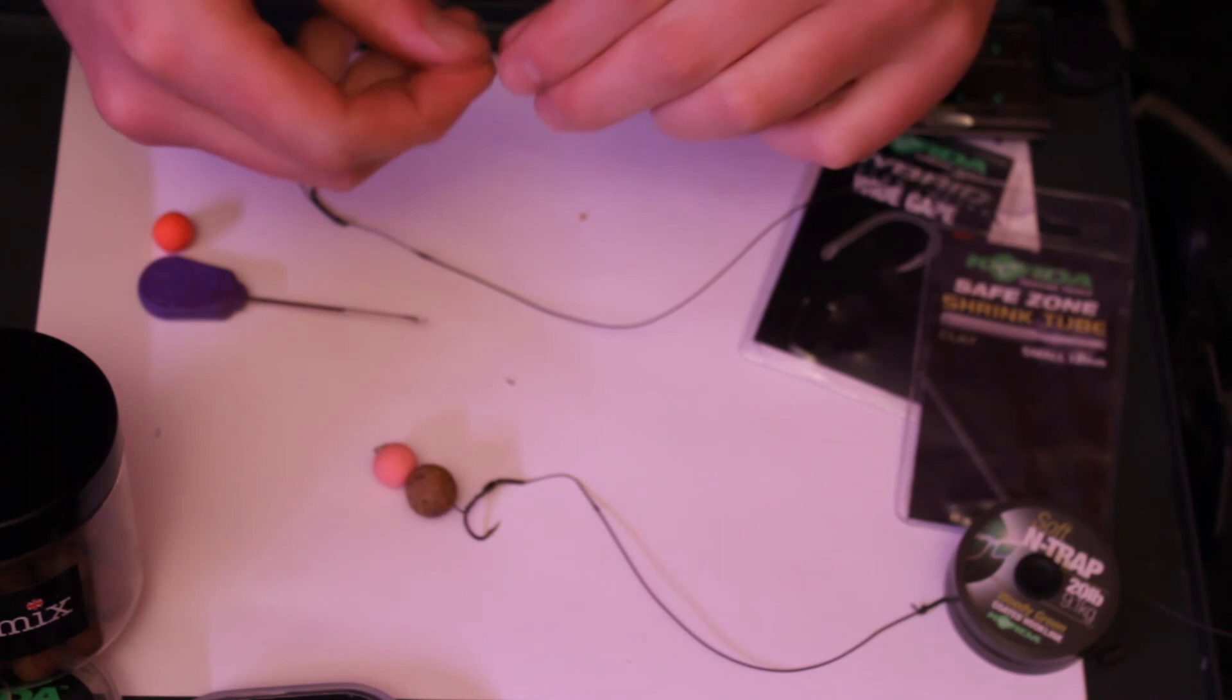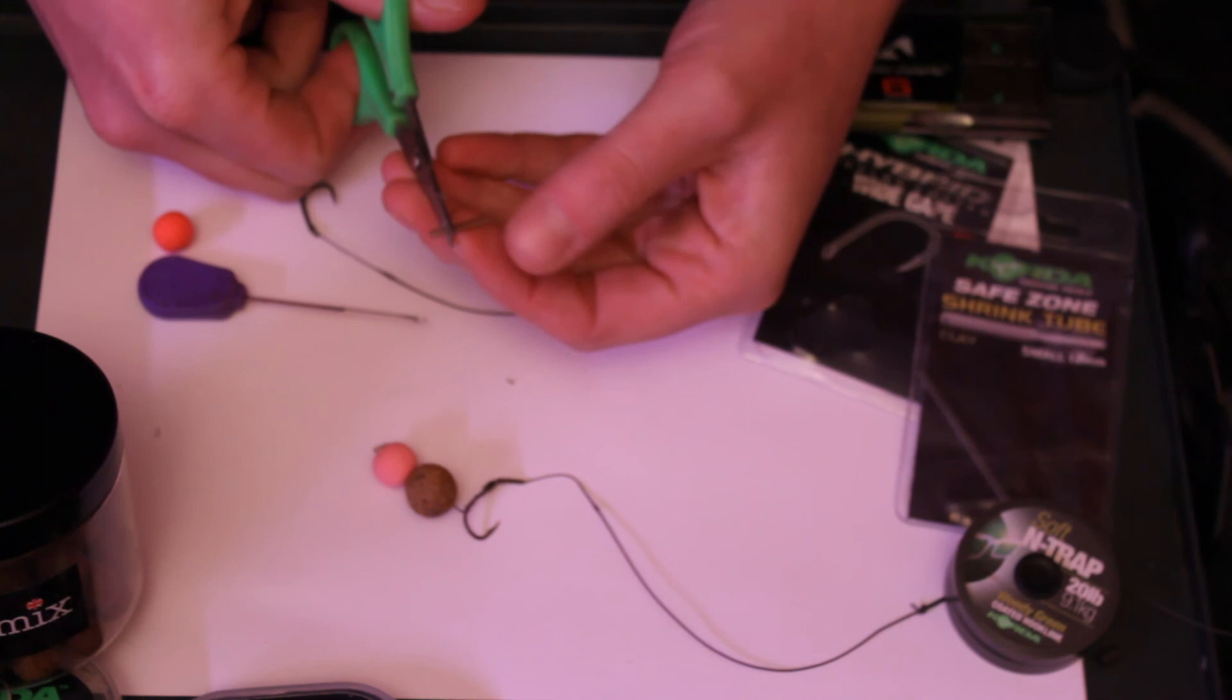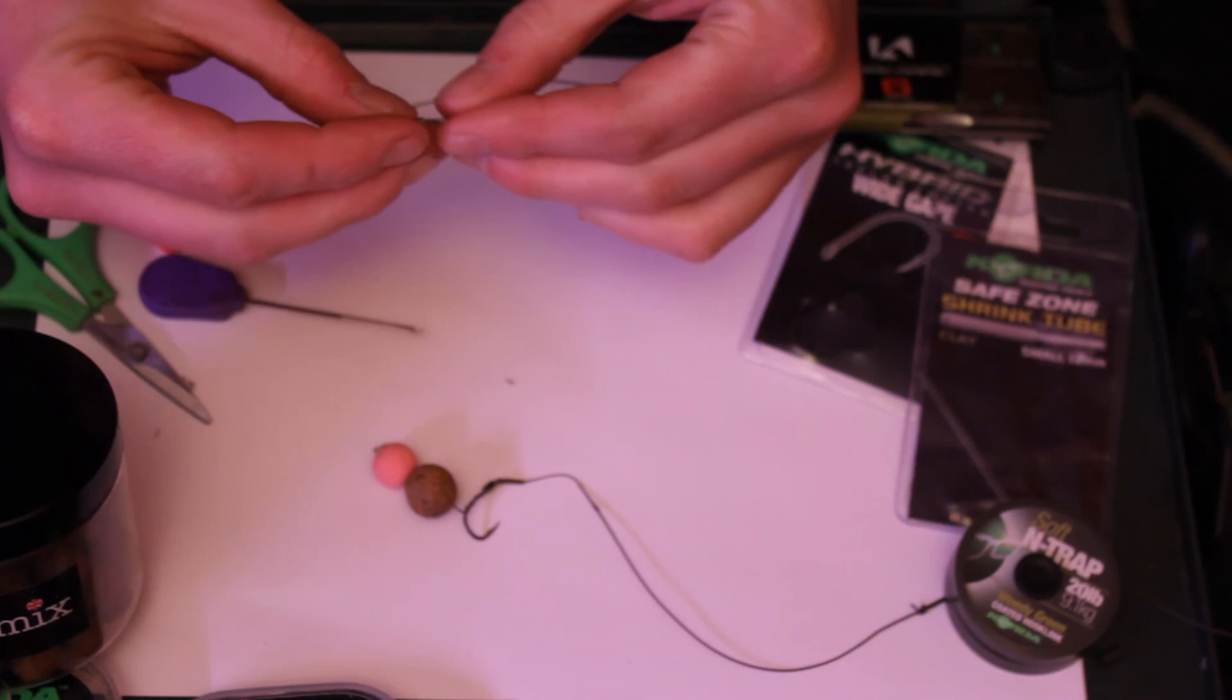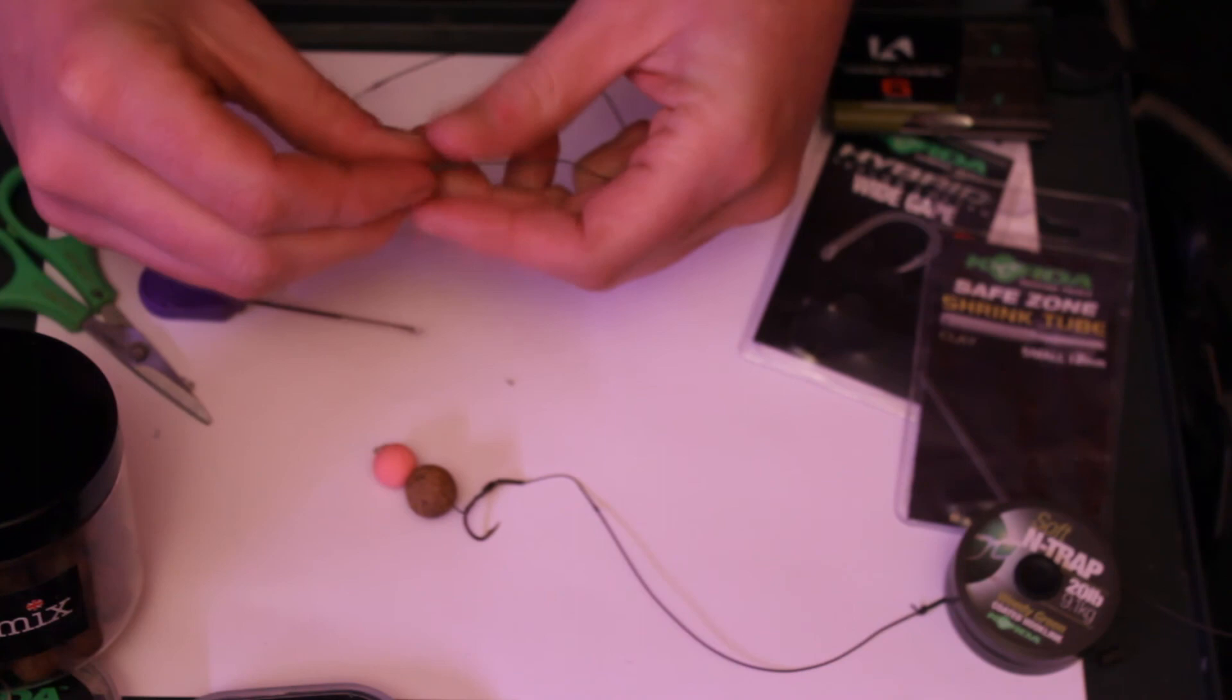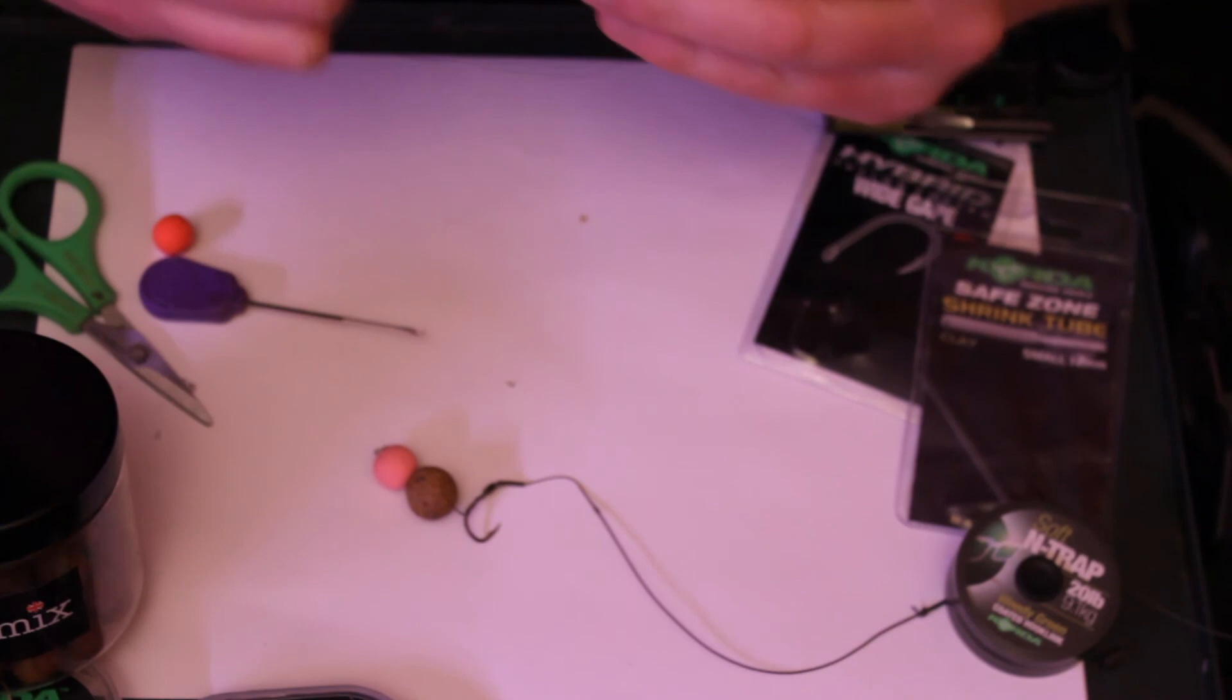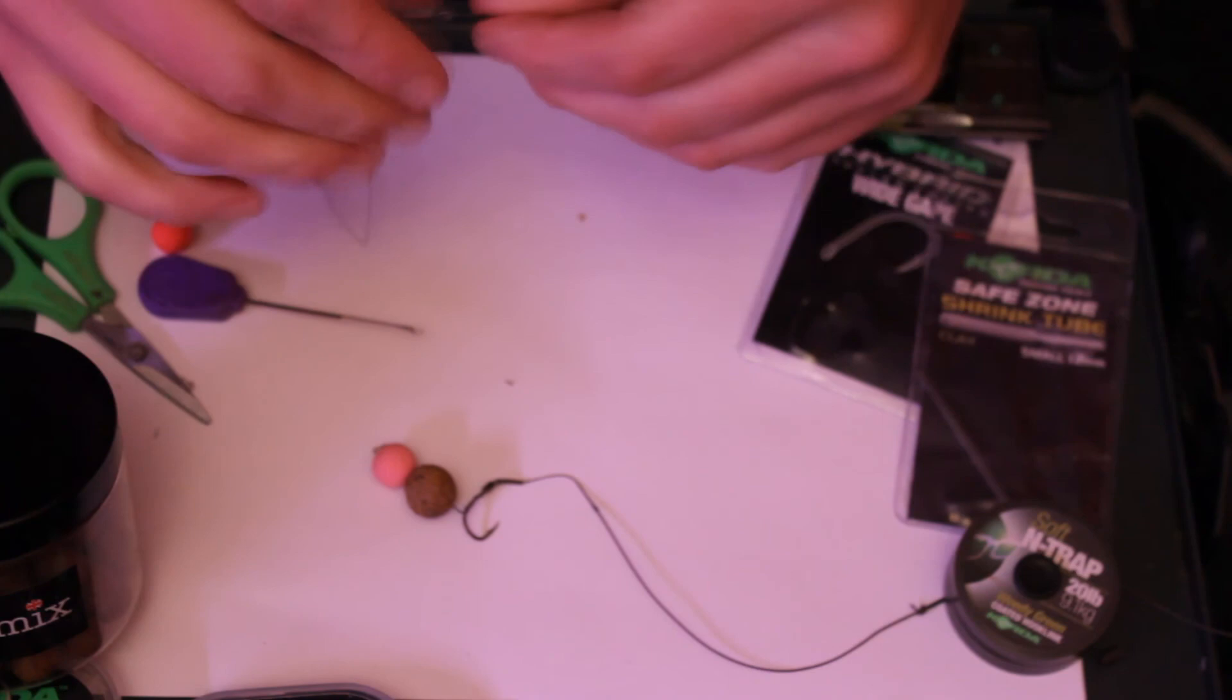And now what I want is the difference, a bit of shrink tubing. So just cut it down to the desired amount, which is probably about that much. Thread it on. Always moisten the eye of the hook a little bit because it just helps slide over, and then it'll just slide over.